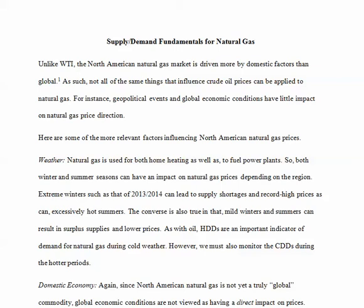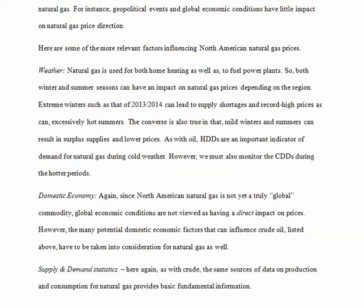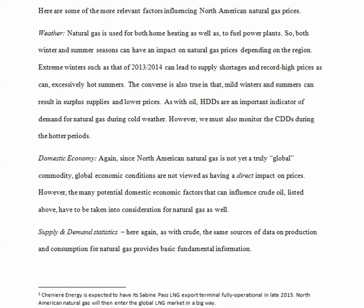Here are some of the more relevant factors that influence North American natural gas prices. One of the more obvious ones is weather. Natural gas is used for both home heating as well as to fuel power plants, so both winter and summer seasons can have an impact on natural gas prices depending on the region. Extreme winters such as that of 2013-2014 can lead to supply shortages and record high prices, as can excessively hot summers. The converse is also true in that mild winters and summers can result in surplus supplies and lower prices.